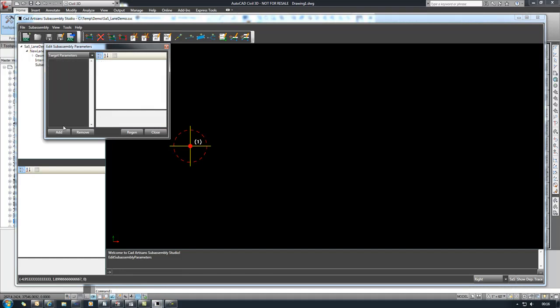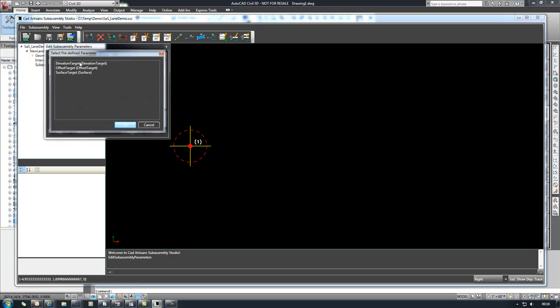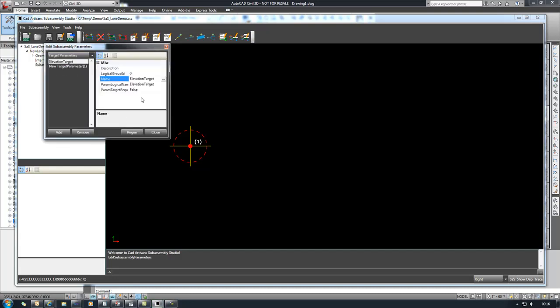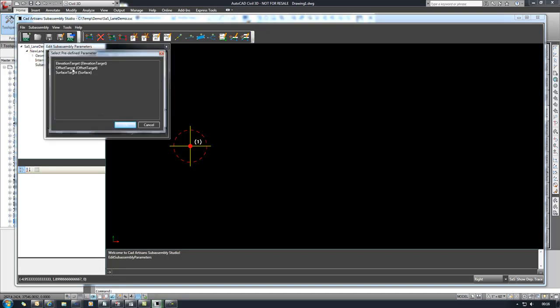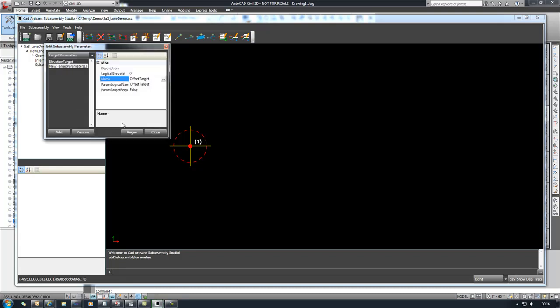I still need to set two of these here for the targets. We'll set an elevation target which can be used to override the slope and superelevation to control the upper outside point elevation and then we'll set an offset target that can be used to override the width.